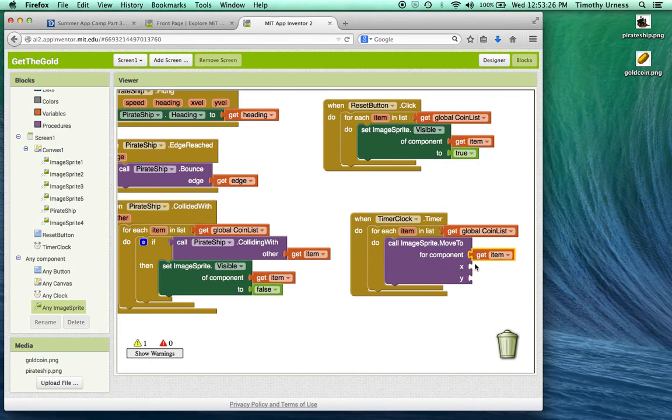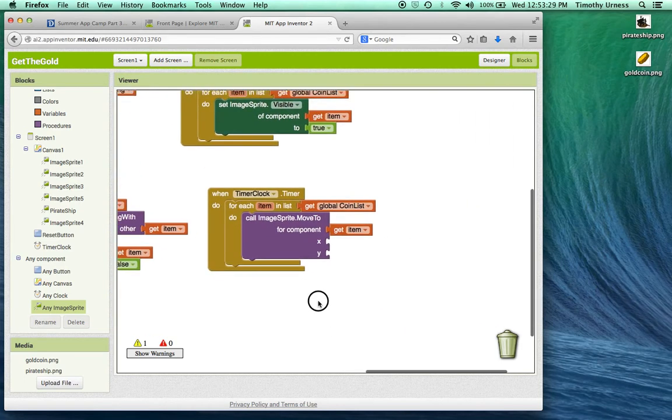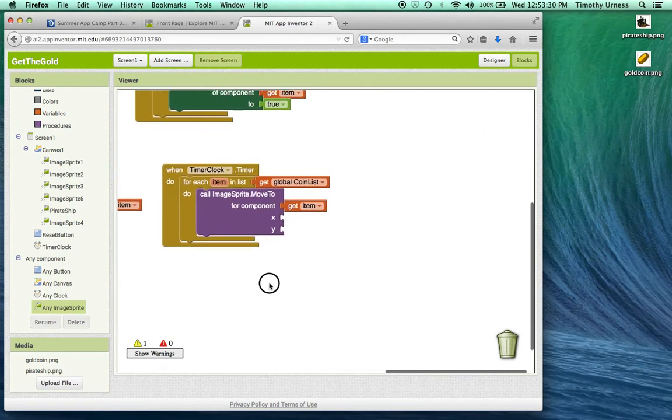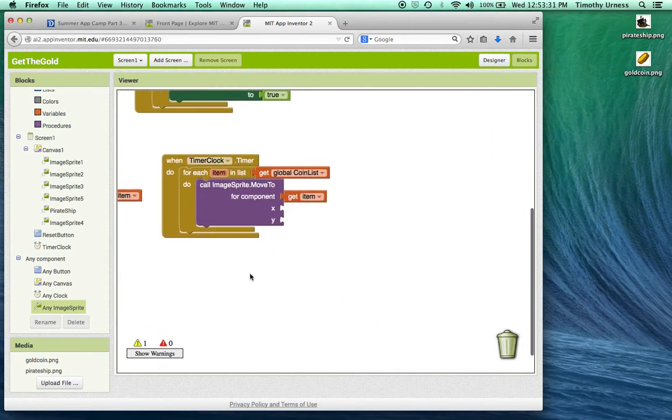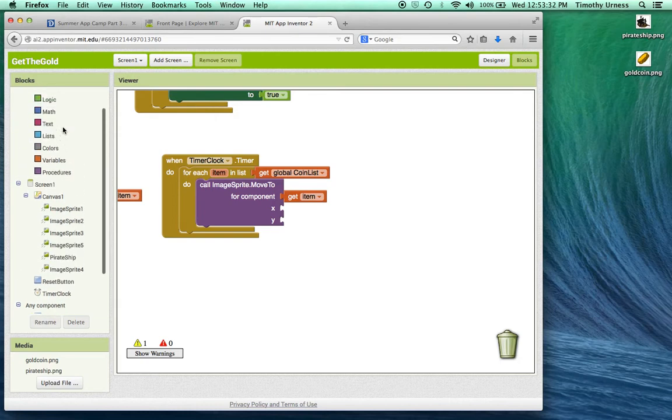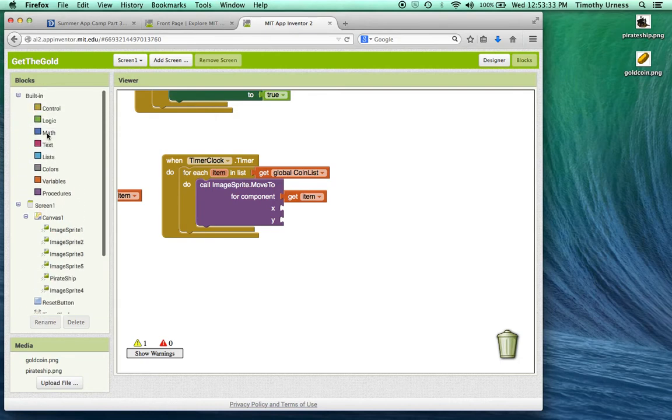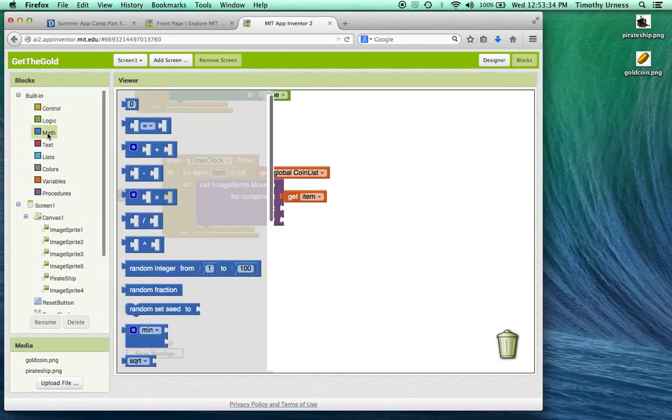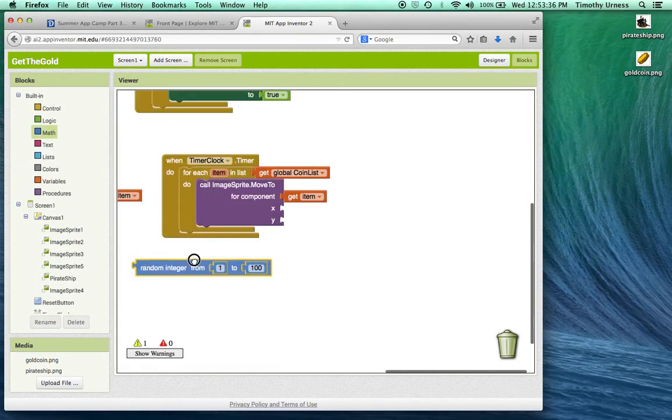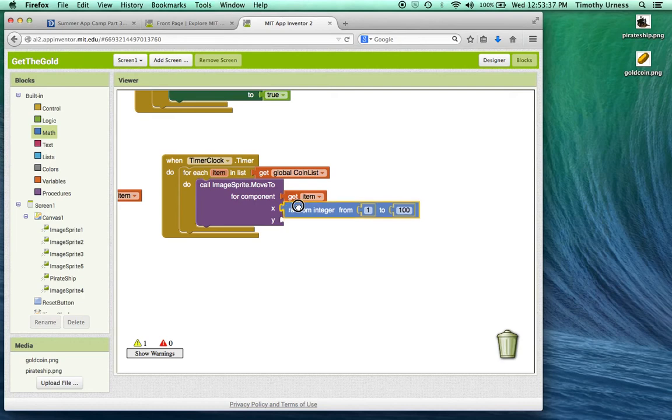I want to move it to an x and y position that's essentially a random number. So I'm going to give myself a little more space here and scroll up and find that math block. I'm going to find a random number and put that in for the x coordinate.